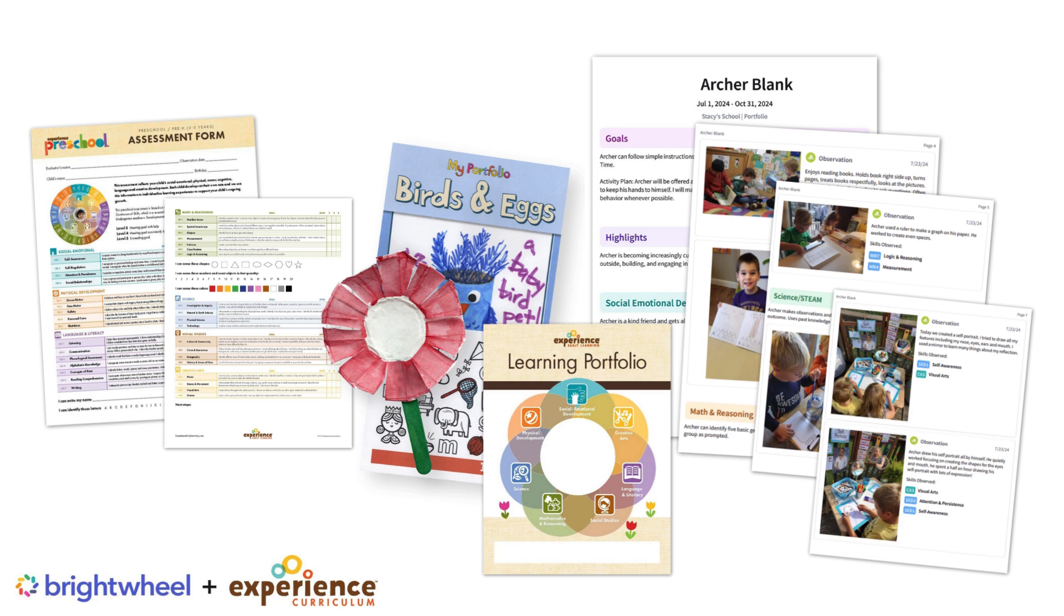You can also share the digital portfolio with families through Brightwheel before or after conferences. Each program will develop their own system for portfolios and sharing with families.